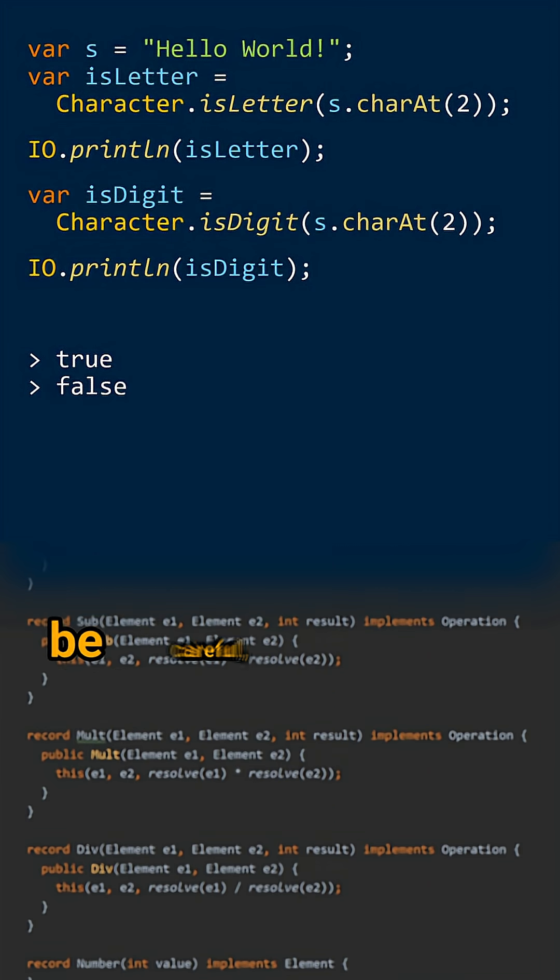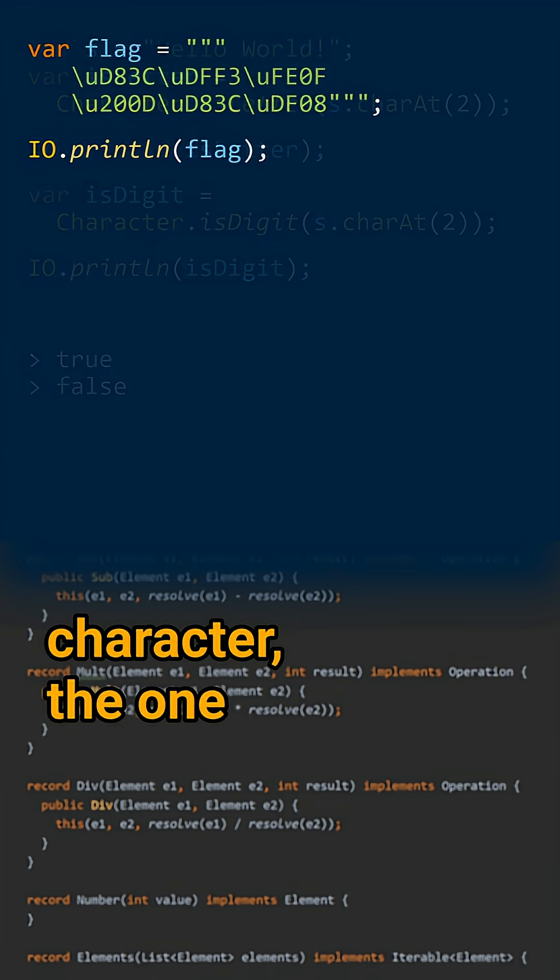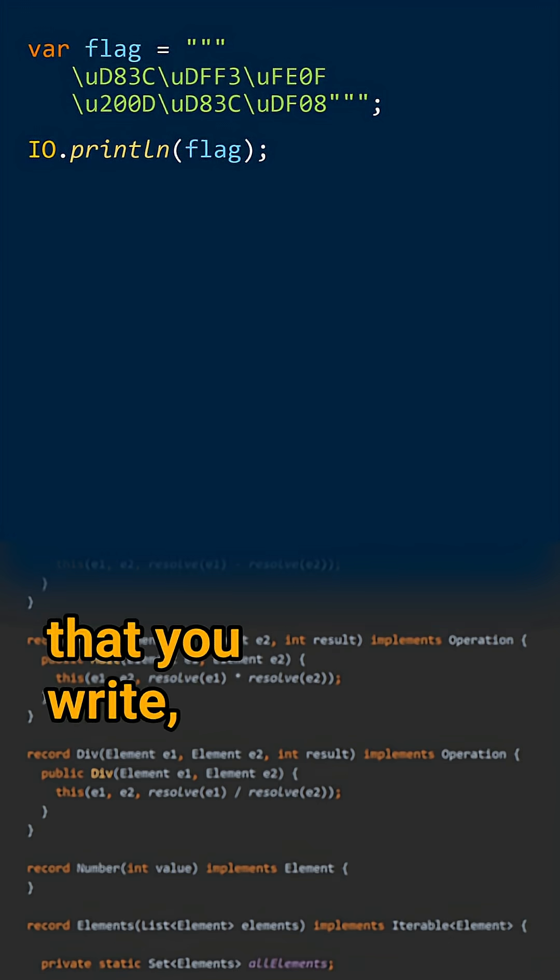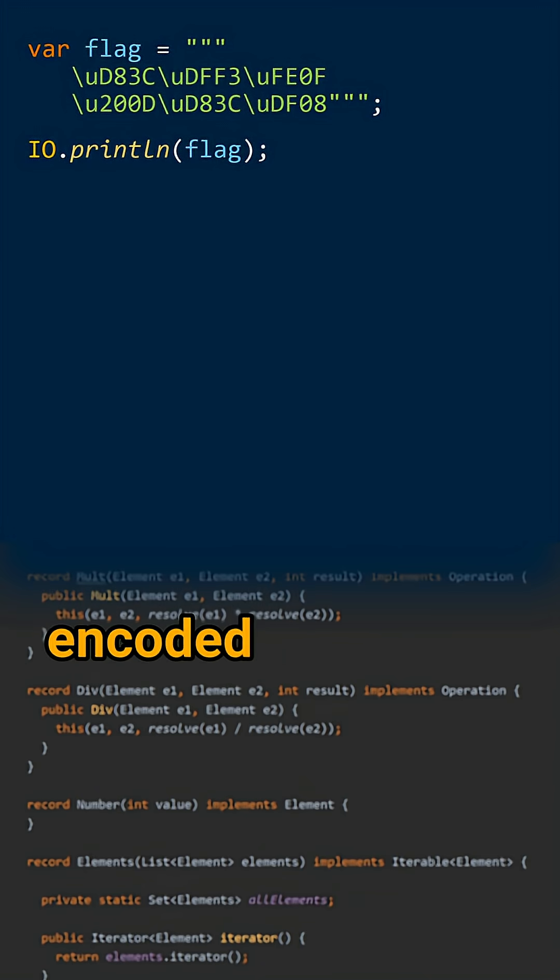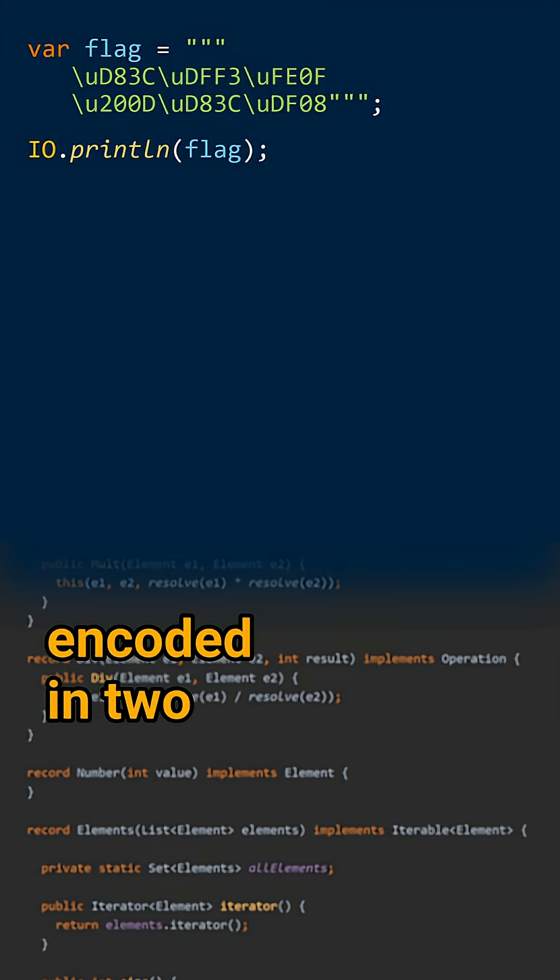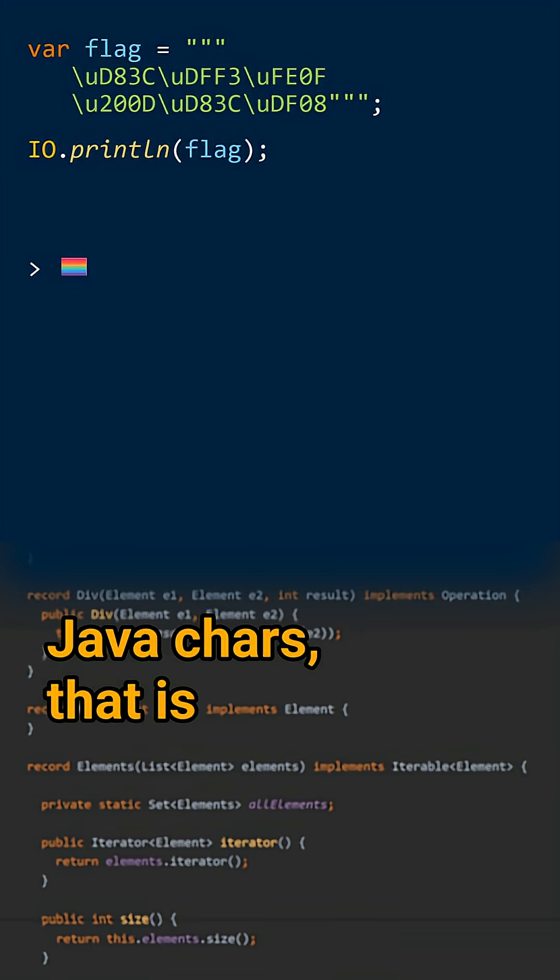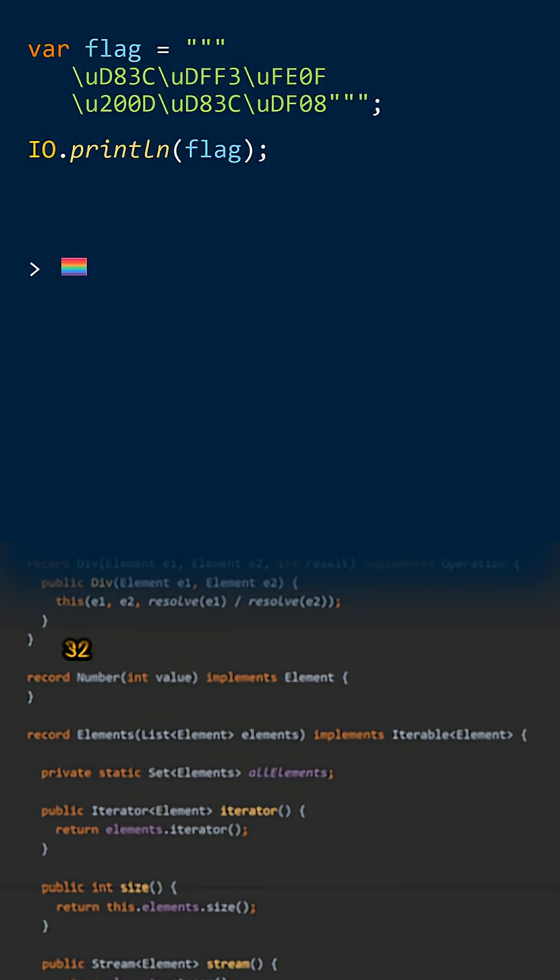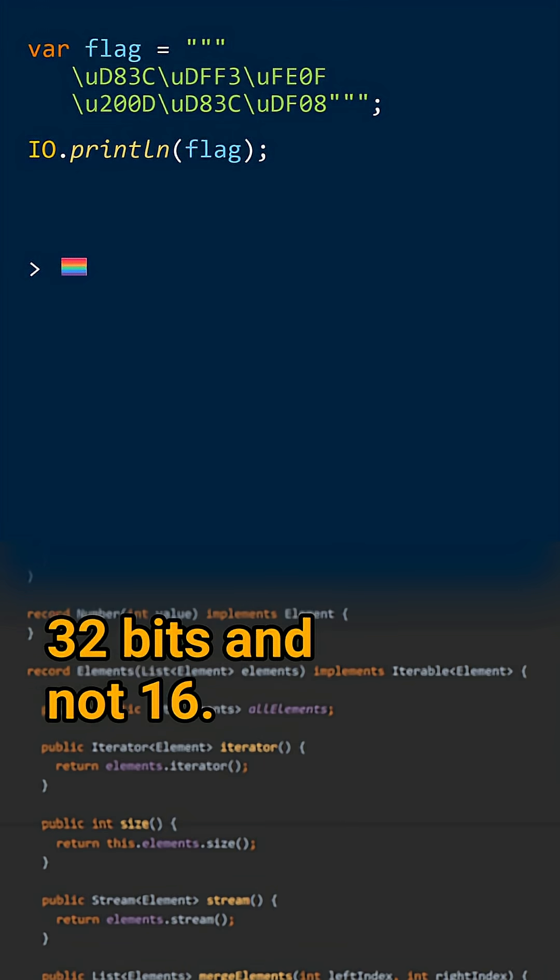But you still need to be careful because a character, the one that you write, may actually be encoded in two Java chars, that is 32 bits and not 16.